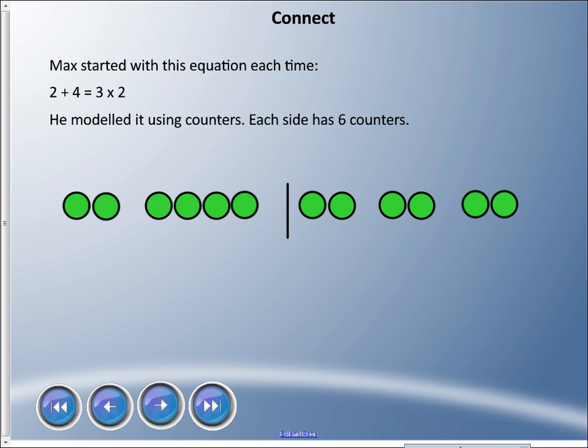Let's talk about the equivalency concept — making each side equal again. A student named Max started with the equation two plus four equals three times two. Two plus four is six, and three times two is six, so those are indeed equal. Our job today is to make sure everything remains equal — the equal sign must always be true.